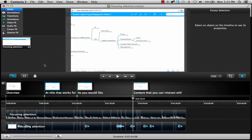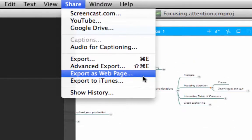You can export by going to Share and selecting 'Export as Web Page.' This is necessary because the interactive table of contents has a component that acts on the web and interacts with your video to provide that functionality to your students — that's why we need to export it as a web page.